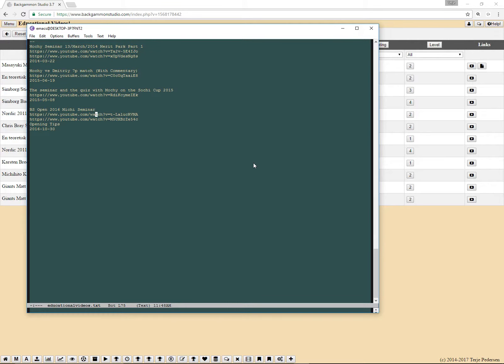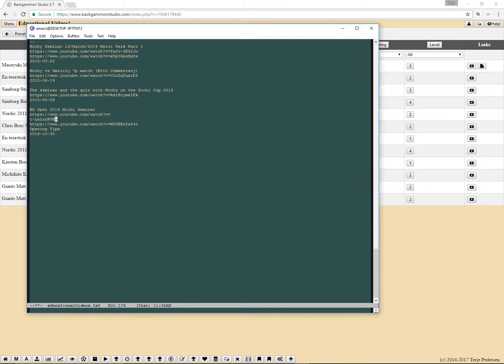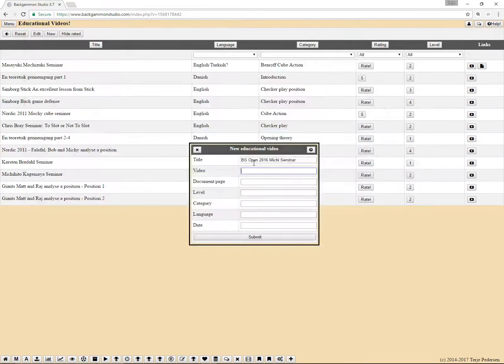And in case there are multiple videos, there were two in this, then you need to put them together with a colon colon in between. And then you can add as many as you like.